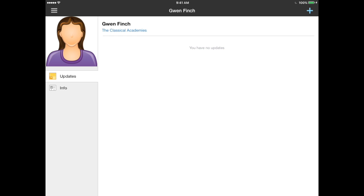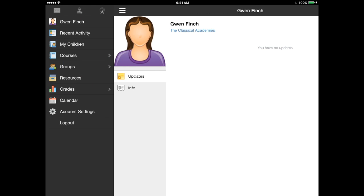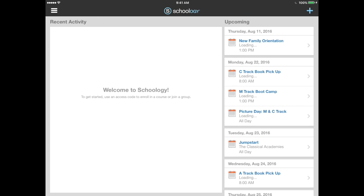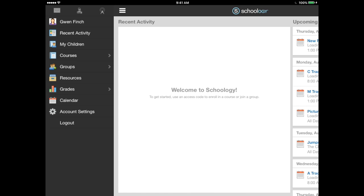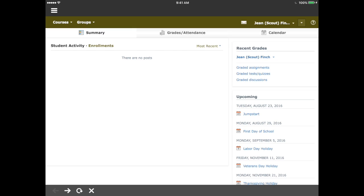Tap on the hamburger icon again and the next tab is the recent activity, which we already saw — that is your landing page when you first log in. Tap on the hamburger icon again and the next tab is My Children. In the My Children area, you will view a student activity feed where you will see recent posts from schools, courses, and groups. Because school has not yet started, this area is blank.